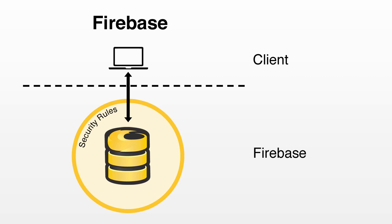This is a big deal. For starters, it means we can build apps much faster, since we only need to write front-end code. More importantly, it eliminates the application server as a scaling bottleneck.